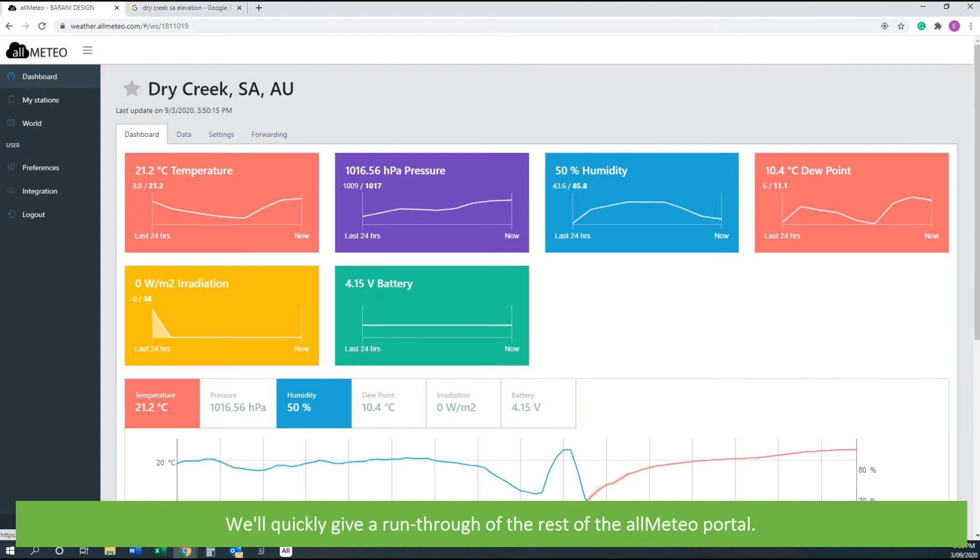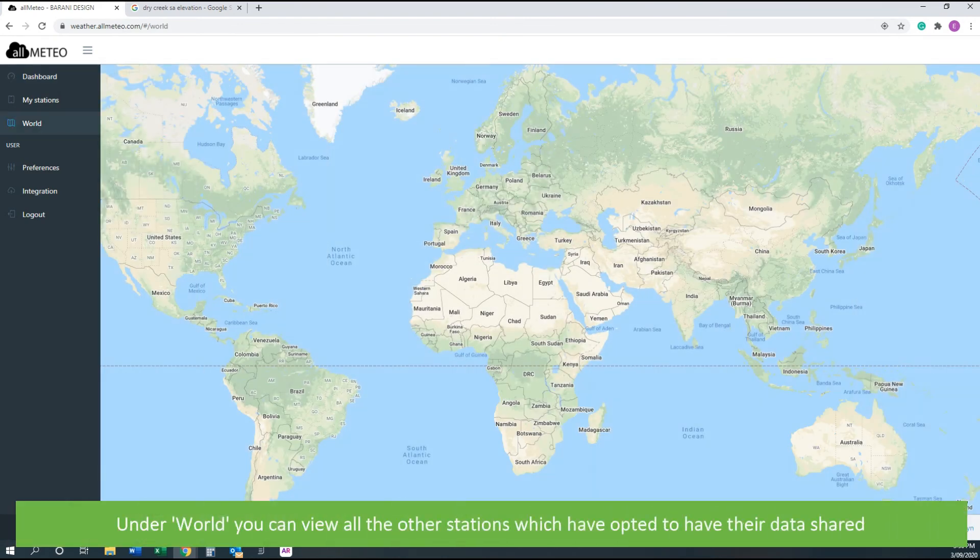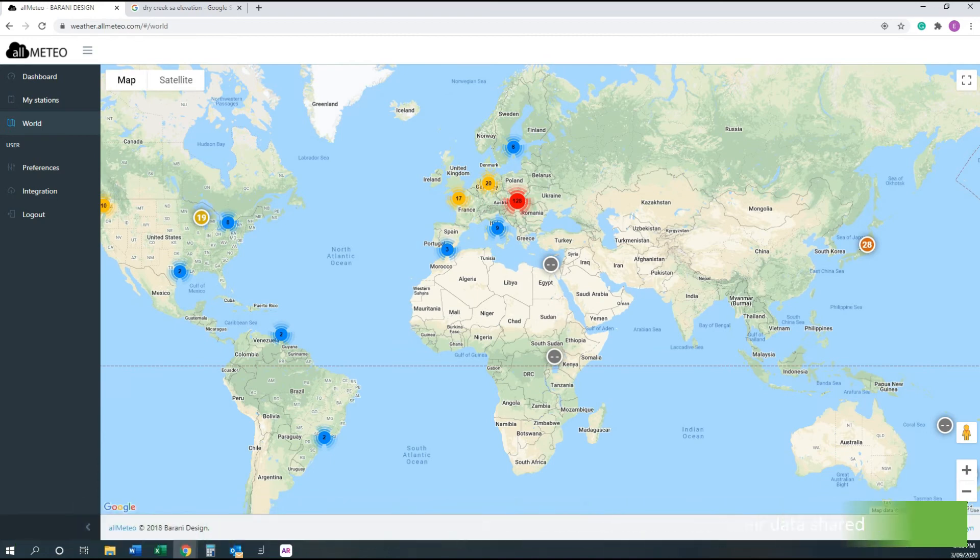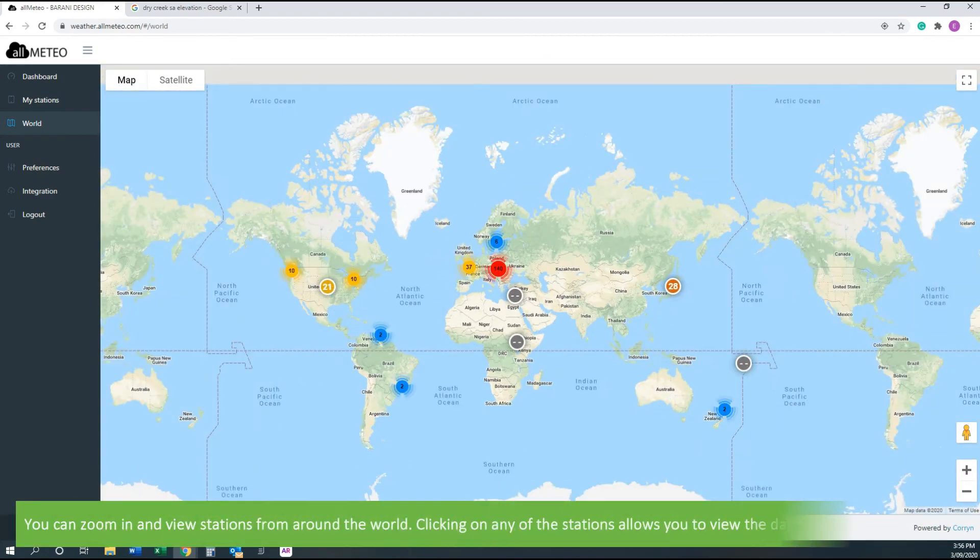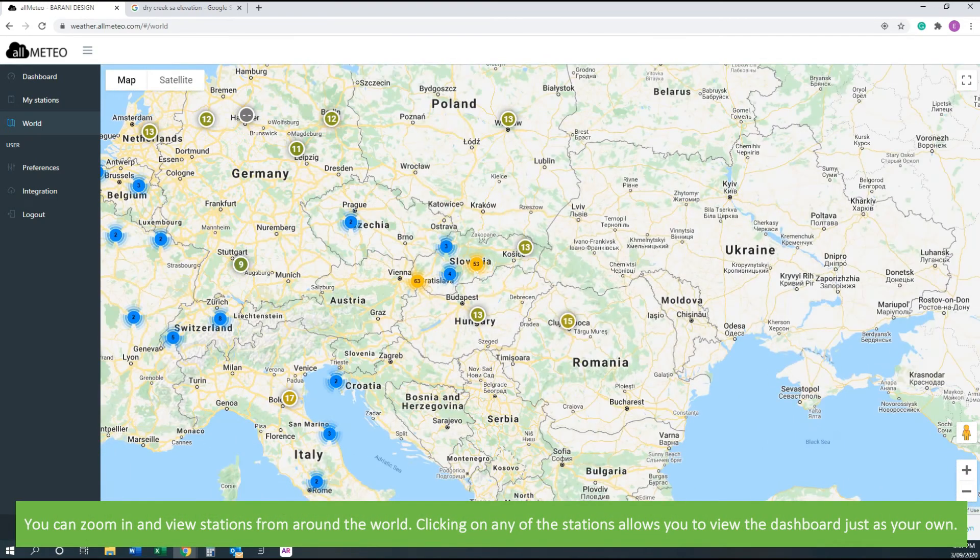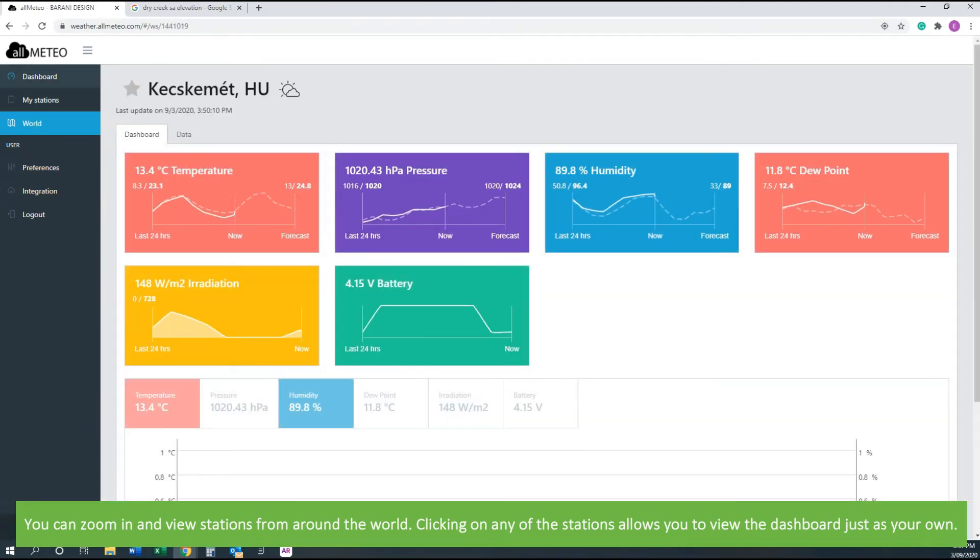We will quickly give a run through of the rest of the allMETEO portal. Under World you can view all other stations which have opted to have their data shared. You can zoom in and view stations from around the world. Clicking on any of the stations allows you to view the dashboard just as your own.